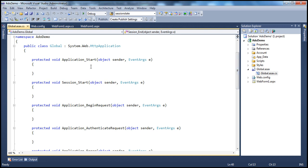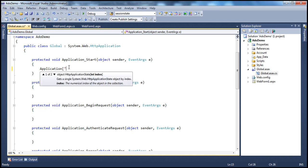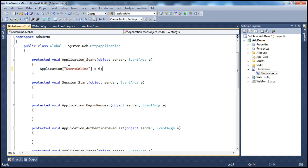We can do that in the Application_Start event. This event fires when the first request comes in — that's when the application's assembly is loaded into memory and the application starts up. When the application starts up, I want to create an application-level variable called 'users online' and initialize it to zero. This will be executed only once the first time your application starts.